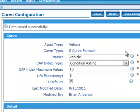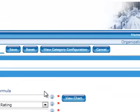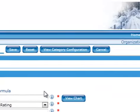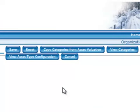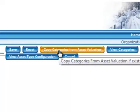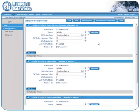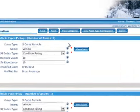There are no categories generated for vehicles at this time. To copy the categories from the Asset Valuation Module, click the View Category Configuration button. Click the Copy Categories from Asset Valuation button. To review the criteria copied from the Asset Valuation Module, click View Categories.